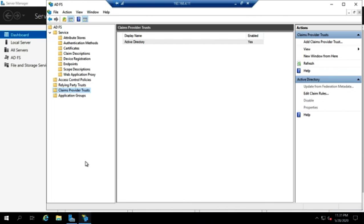You can theoretically do ADFS between two different forests that you control both of. Even then, you're going to have to work with software developers because they're the ones who are normally creating the website that's going to require the claim. They've created the claims aware application.